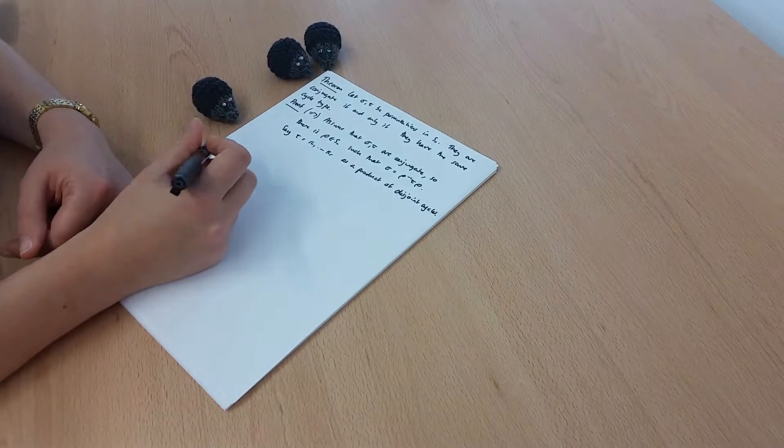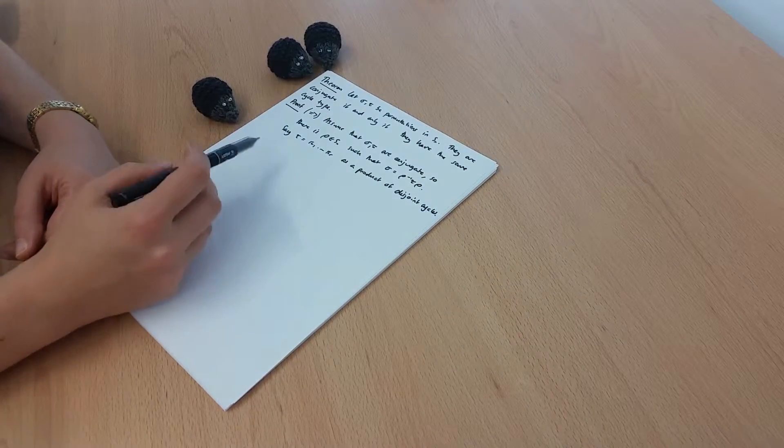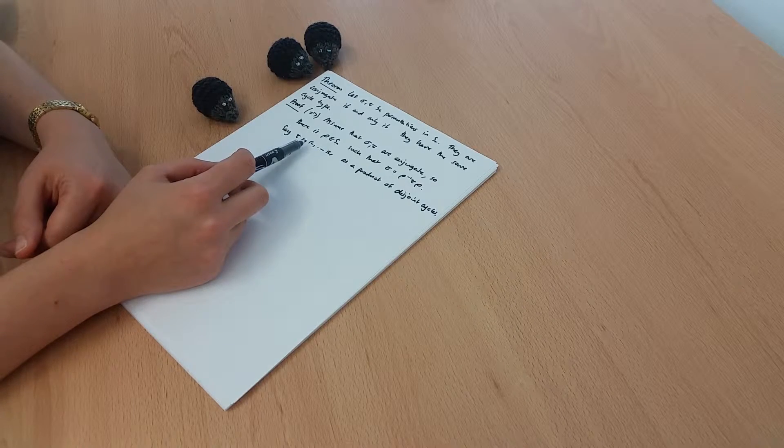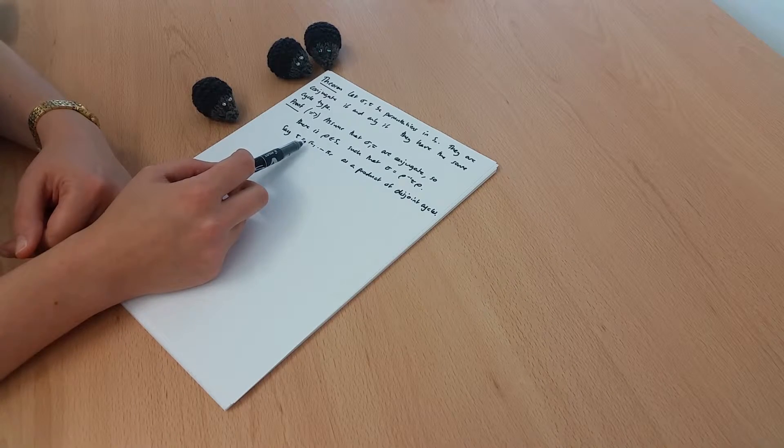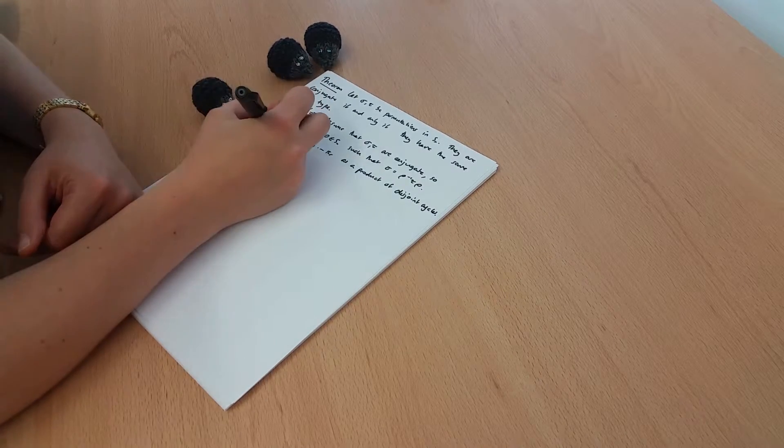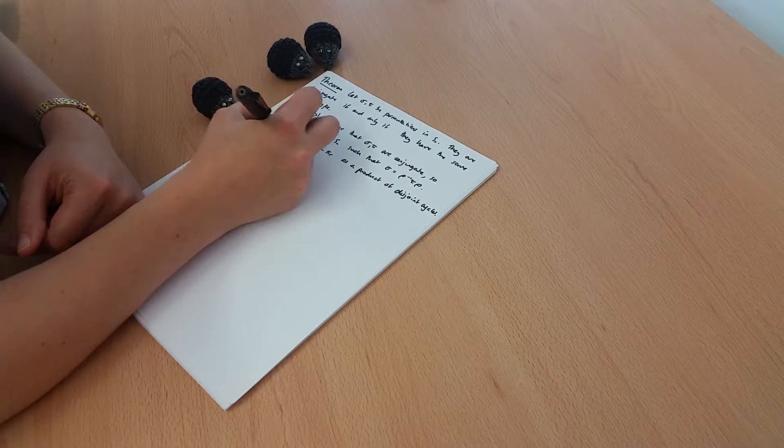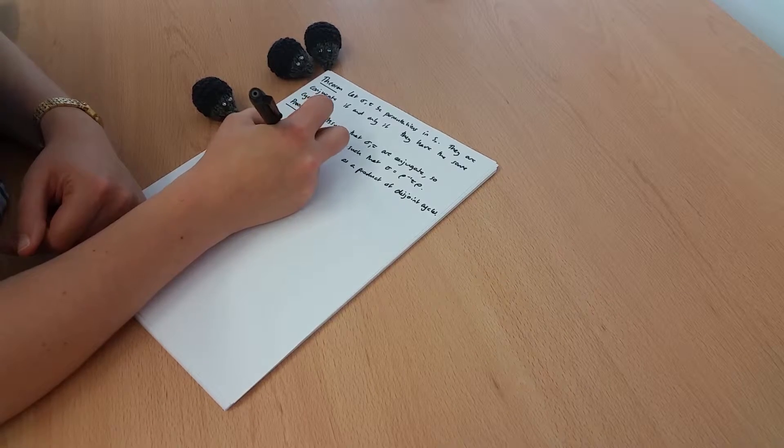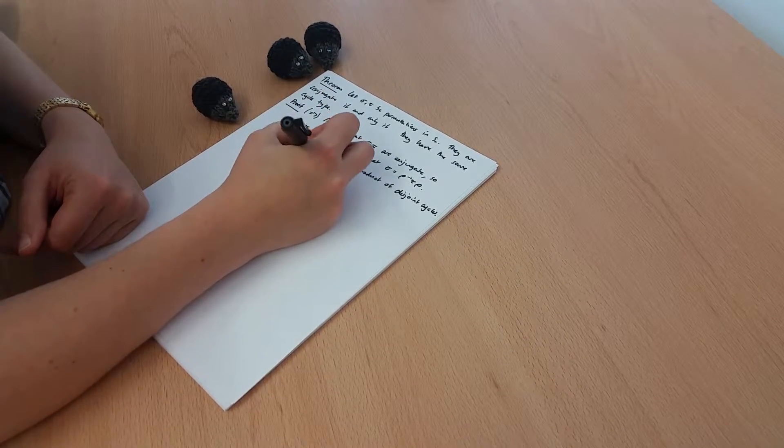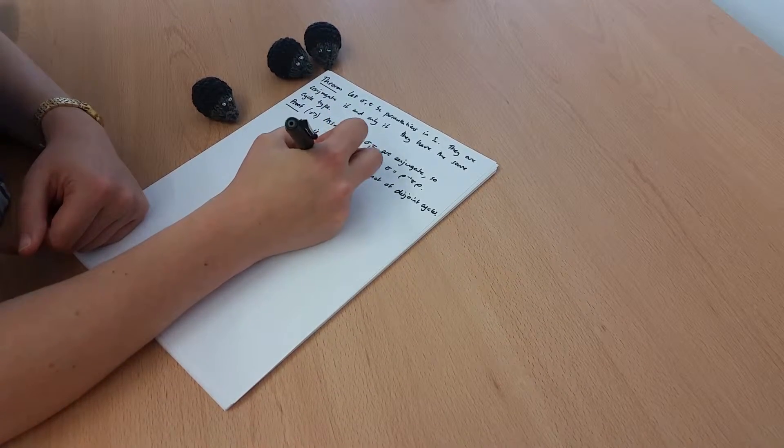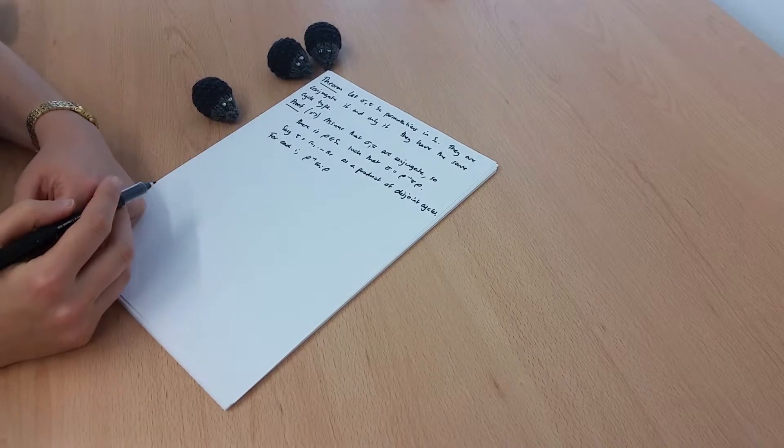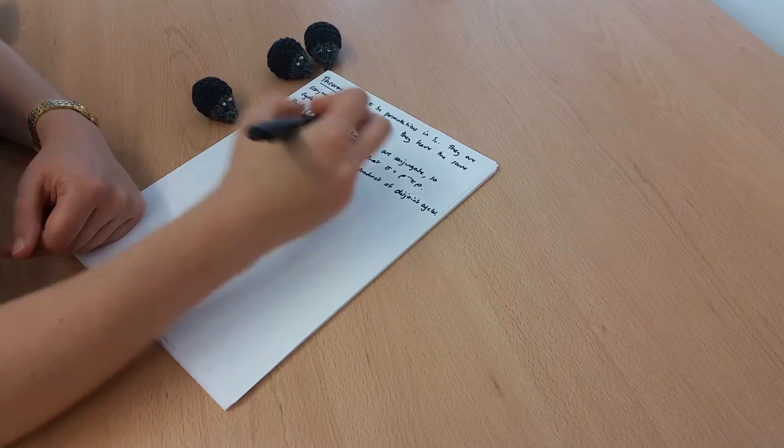And the good thing is that if we have an individual cycle, then conjugating is something we understand. So for each i here, rho inverse pi i rho, so conjugating that individual cycle,